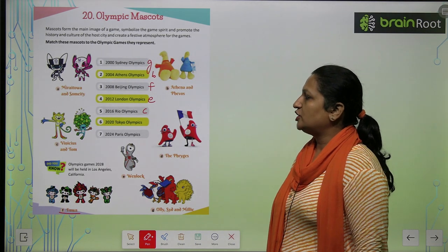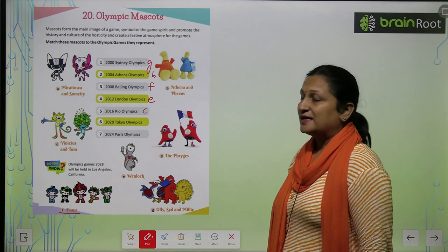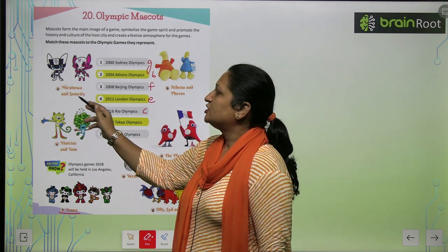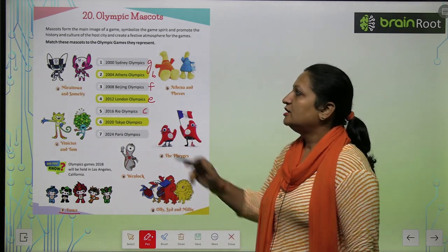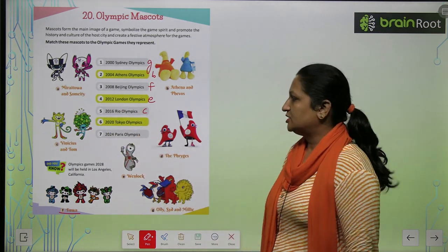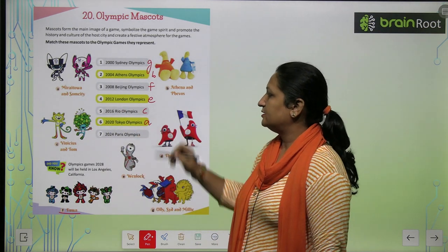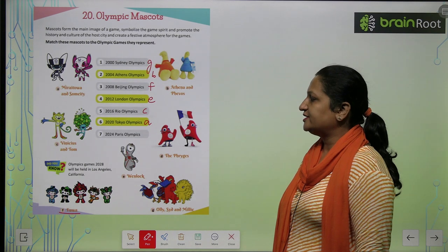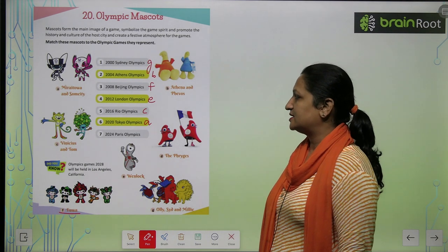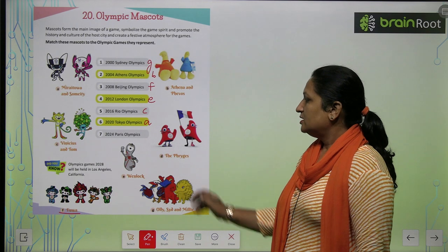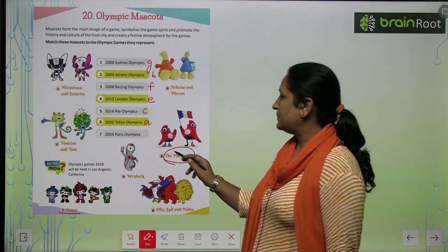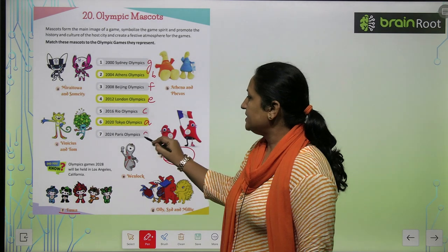2020 Tokyo Olympics — the mascot was Miraitowa and Someity. You will write A here. Now, 2024 Paris Olympics — the mascot of the Paris Olympics was the Phryges. You will write D1 here.